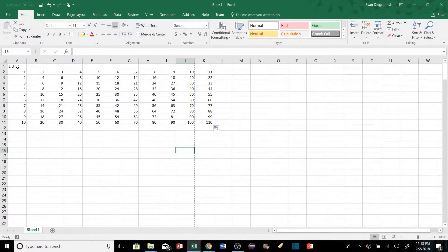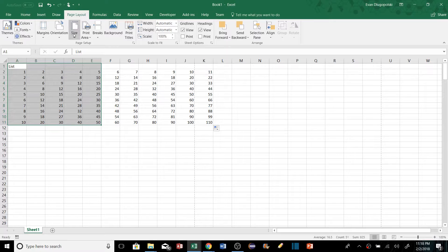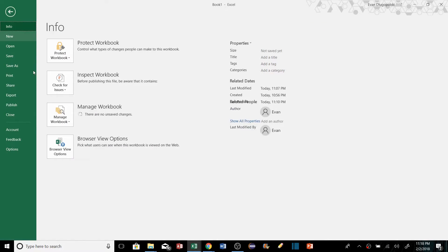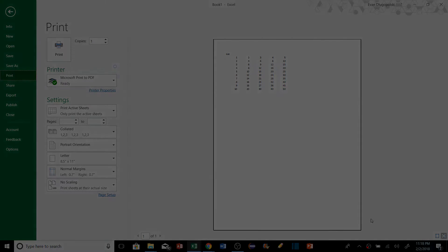If we only want to print a certain region — say the first five columns — we can set a print area by selecting that range and using Set Print Area. When we go to the print preview, only that selected range will appear.